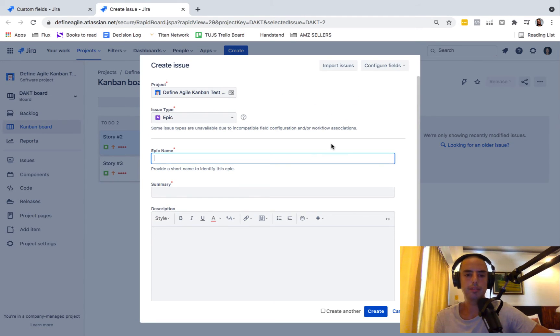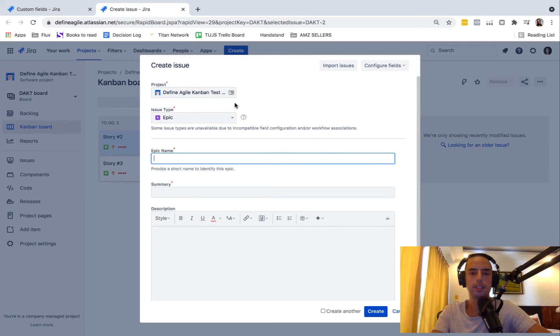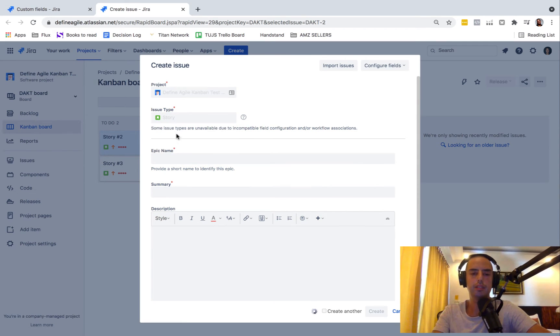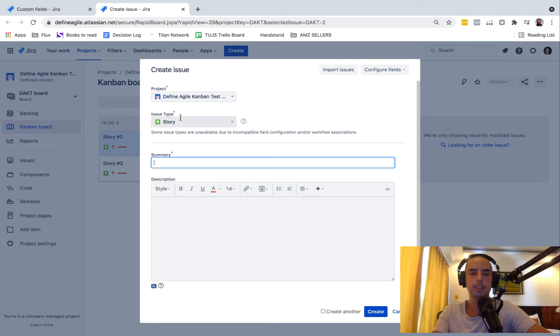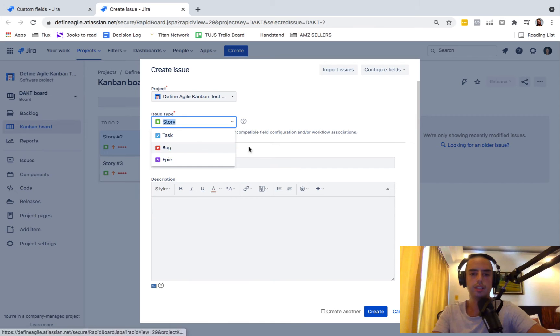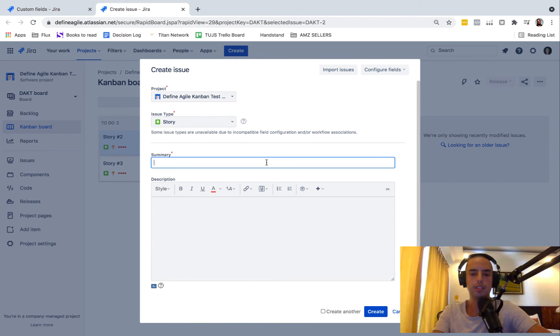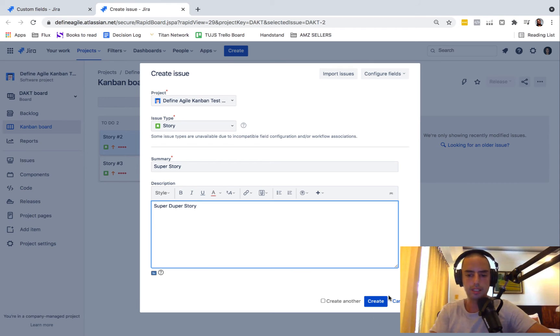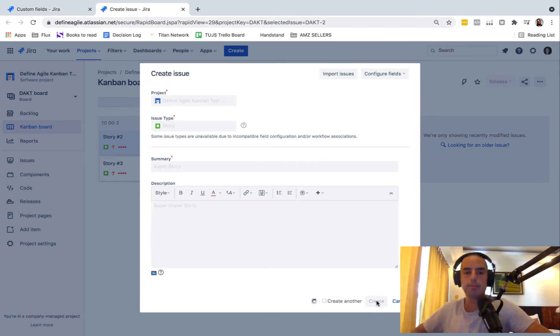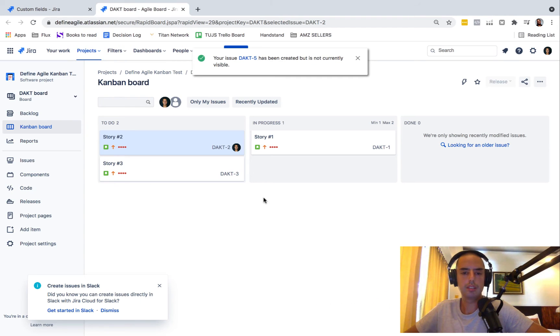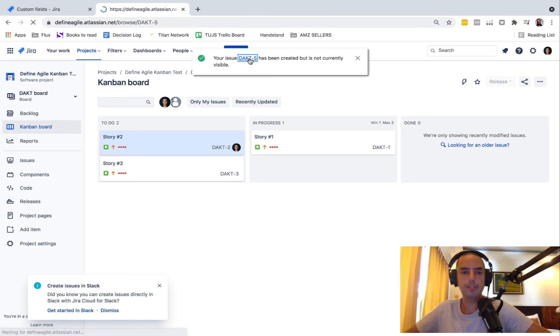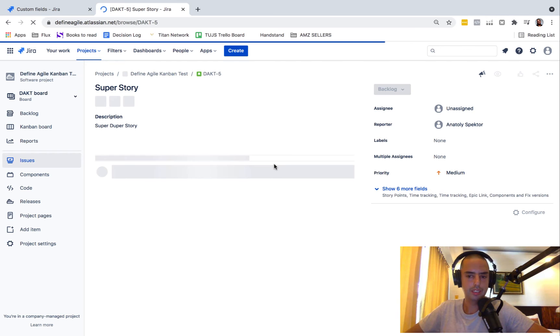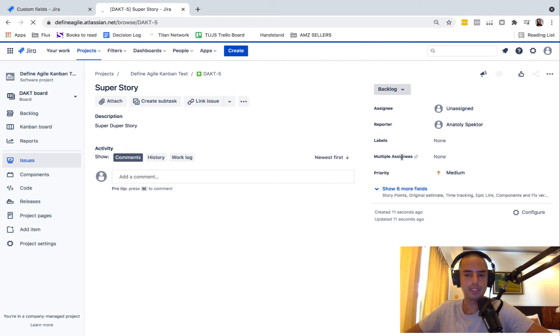Here we have, so let's select a story. Super story, super duper story. Let's click create. Okay, so it's DKT5. Let's go to this one.